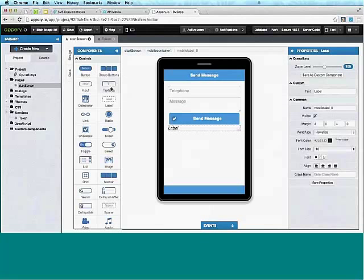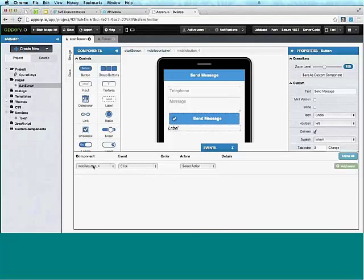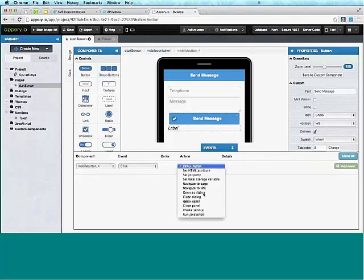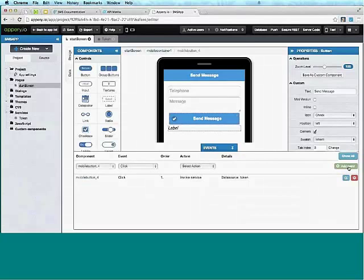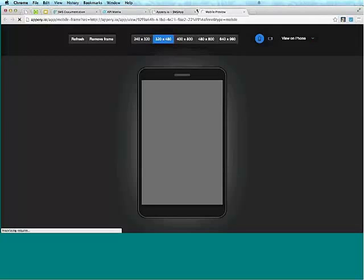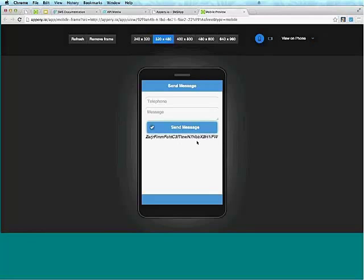We've got the proxy and the mapping. Let's go to Design. The last thing we need to do is invoke the service on button click. I'll select the button, open Events, click Add Event, and the action is Invoke Service — that's my token service. Save and Test.